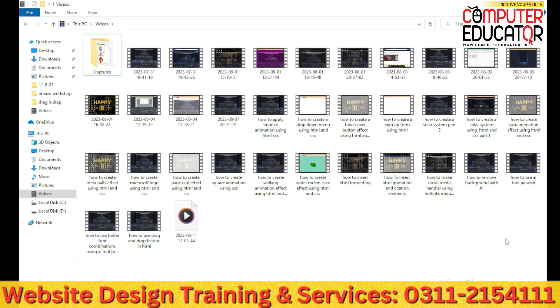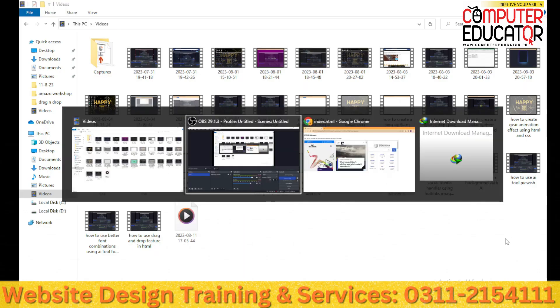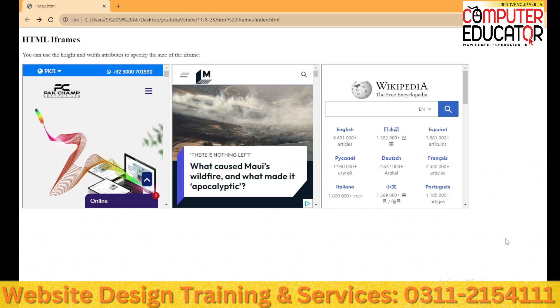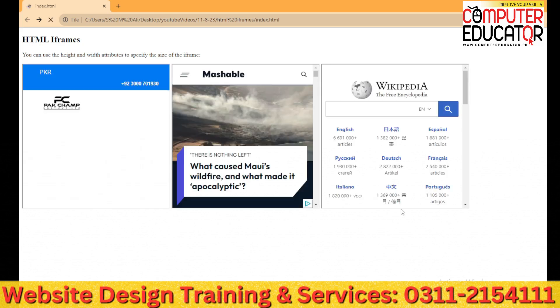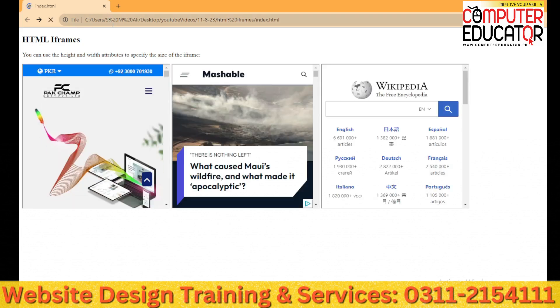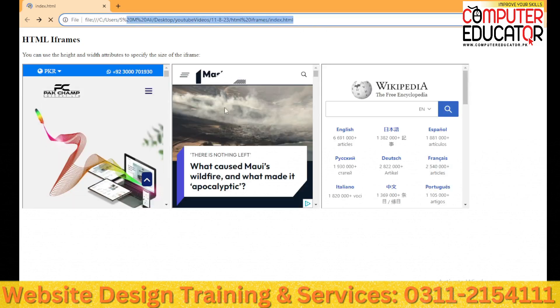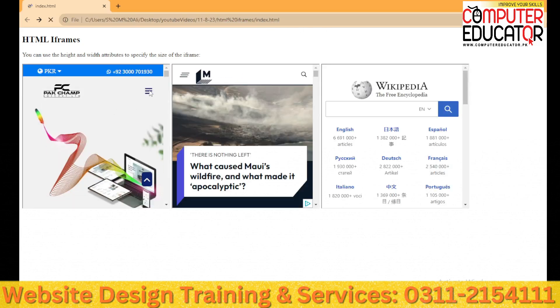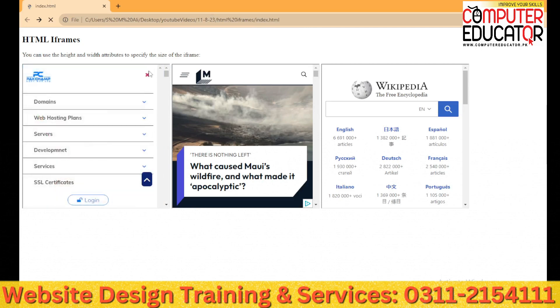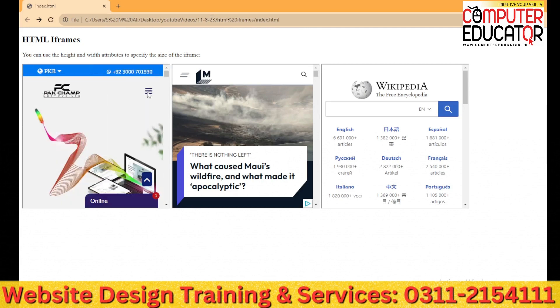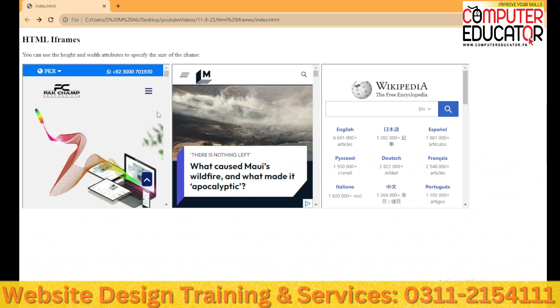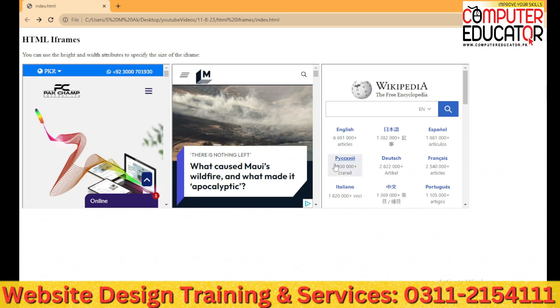Assalamualaikum, this is Sir Raleigh from Computer Educator back again with another exciting video. In today's video we will see how many websites are embedded in multiple websites using iframes. So without wasting any time, let's get started.